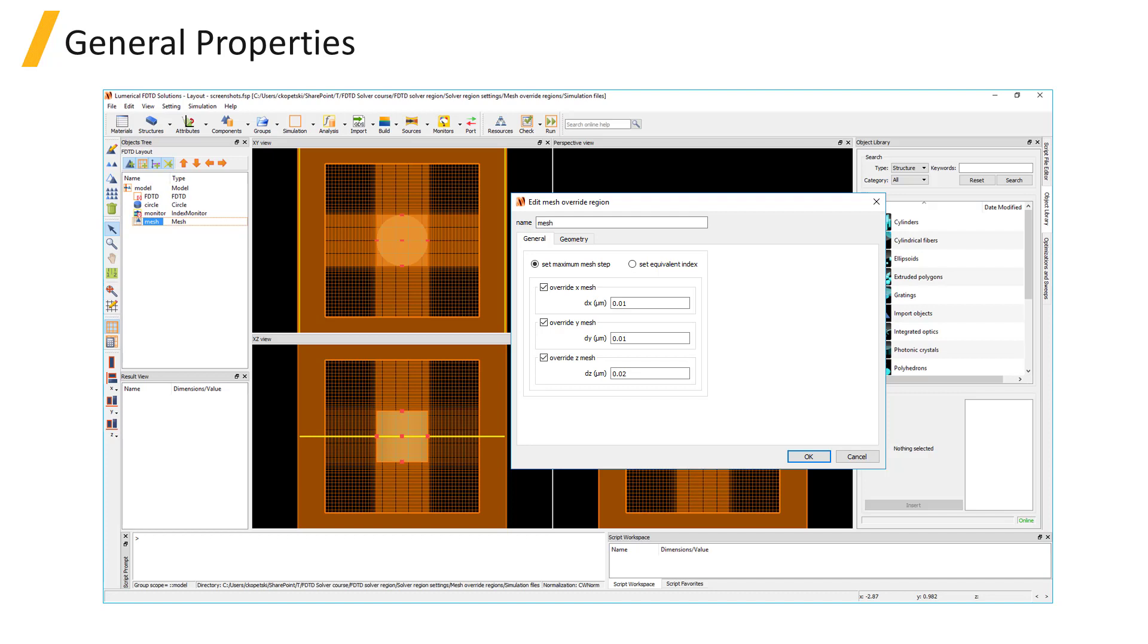It's recommended that to accurately resolve the thickness, at least two mesh cells should be included over the thickness of the layer.